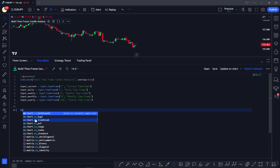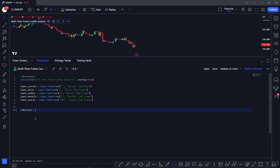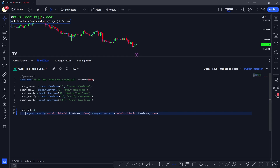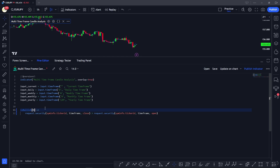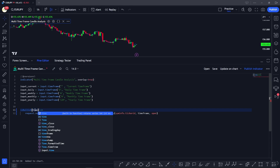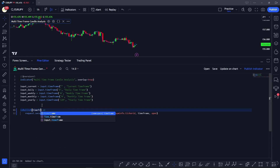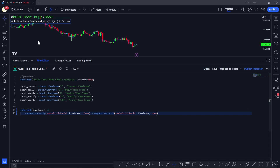The next thing we need to do is identify if the candle is bullish or bearish. We can do that using a custom function called 'is_bullish'. This function takes a time frame as input and uses 'request.security' with the ticker ID — for example, USDJPY — and the specified time frame to fetch data for analysis.